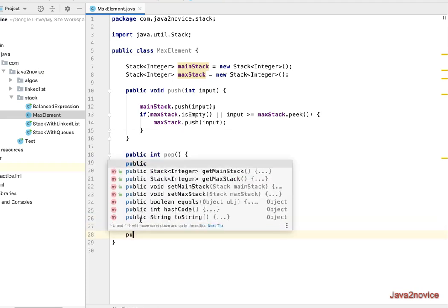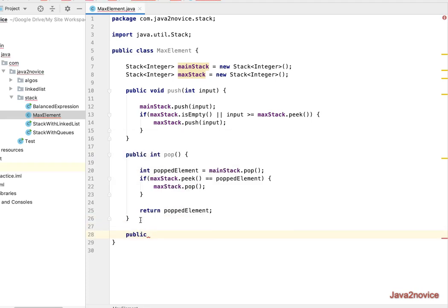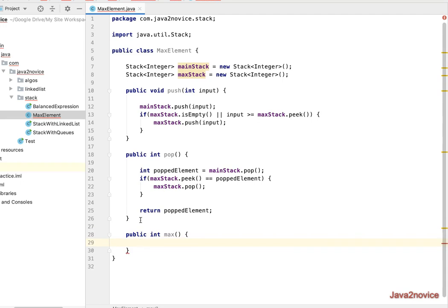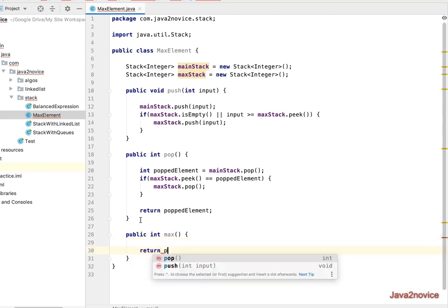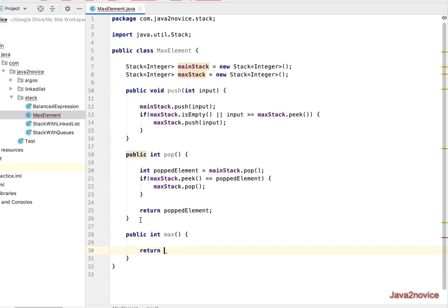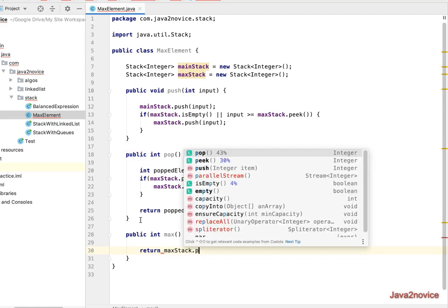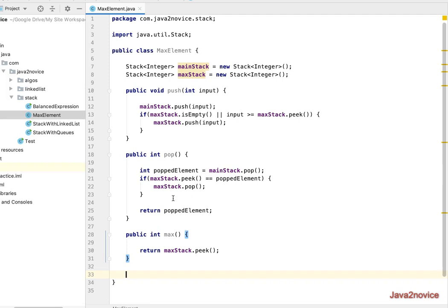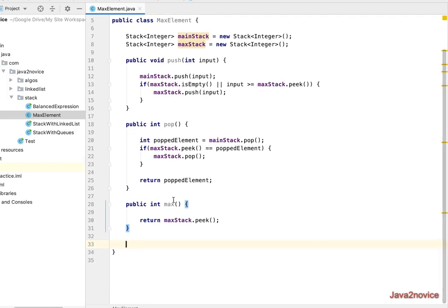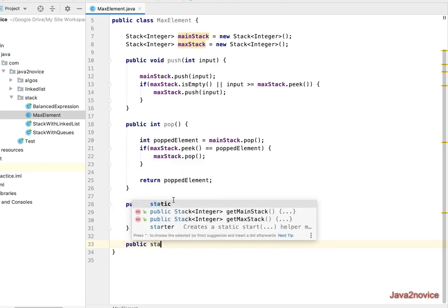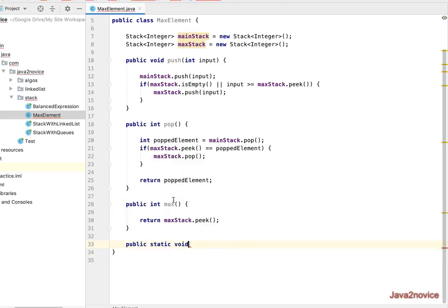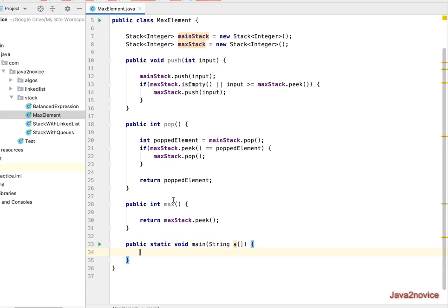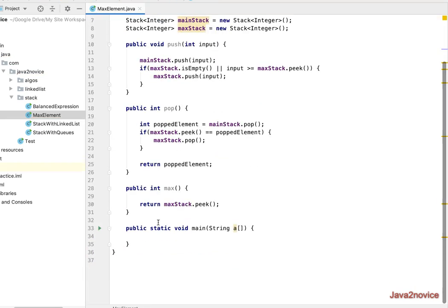Now we write a method to get the max element at any time, called getMax. In this case we simply return maxStack's peek. Then we write a main method and create an object of this class.